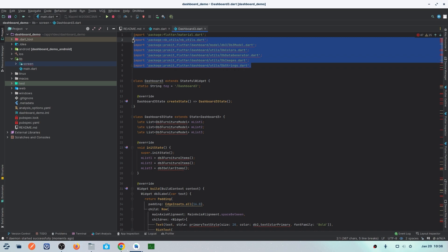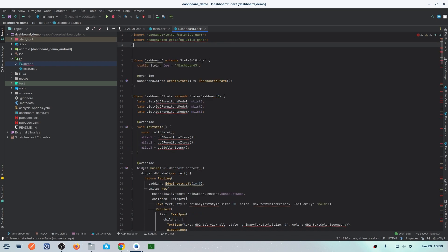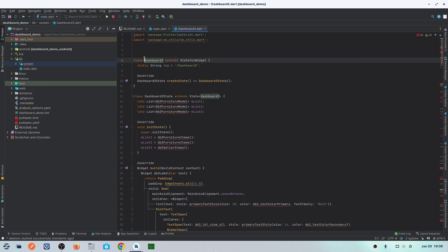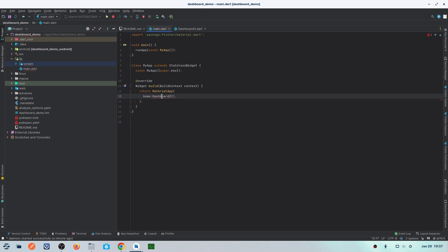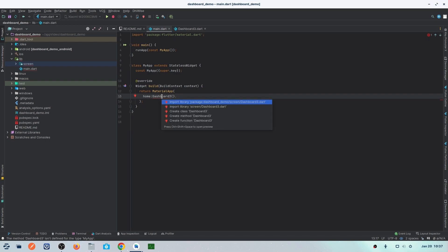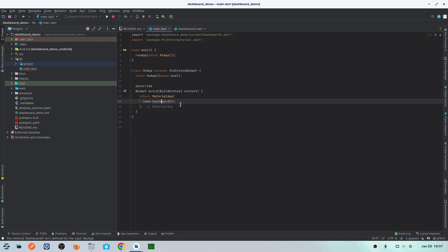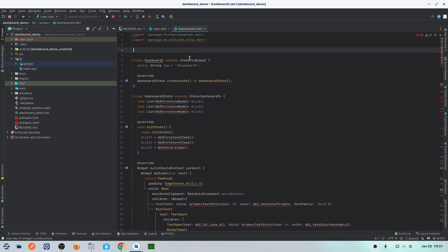There are package errors and other issues. First, remove all packages that are not necessary for this screen. Then we'll solve the package error. I'll copy the Dashboard 3 class name, add it into the container in main.dart, and replace the container with that name. Then right-click and import the package for Dashboard 3 into main.dart so it is officially set as our home page.